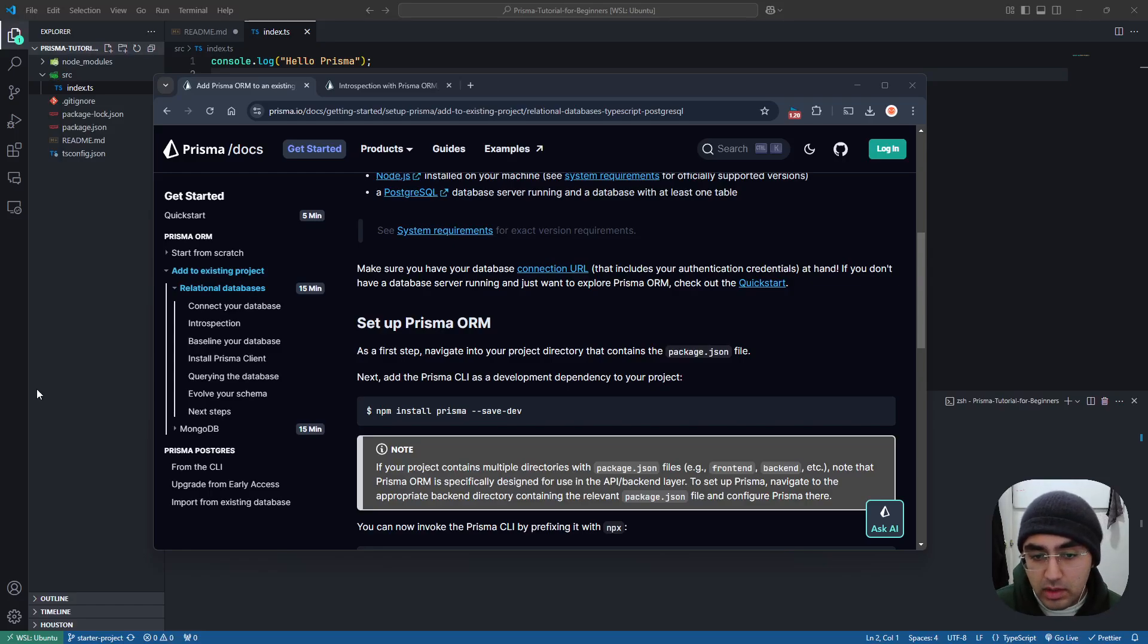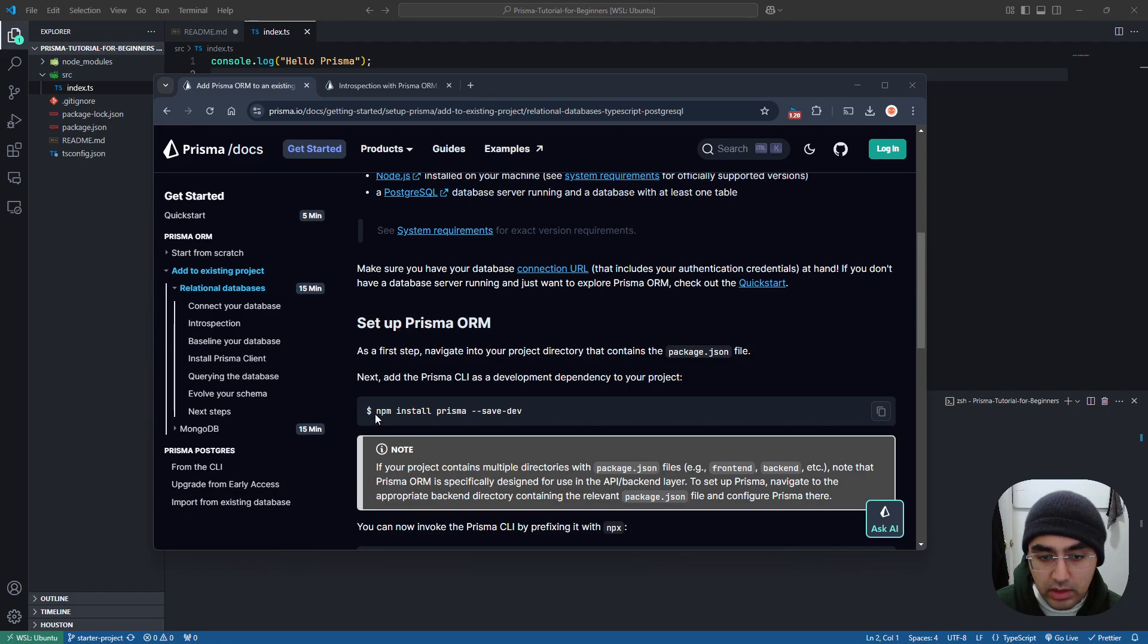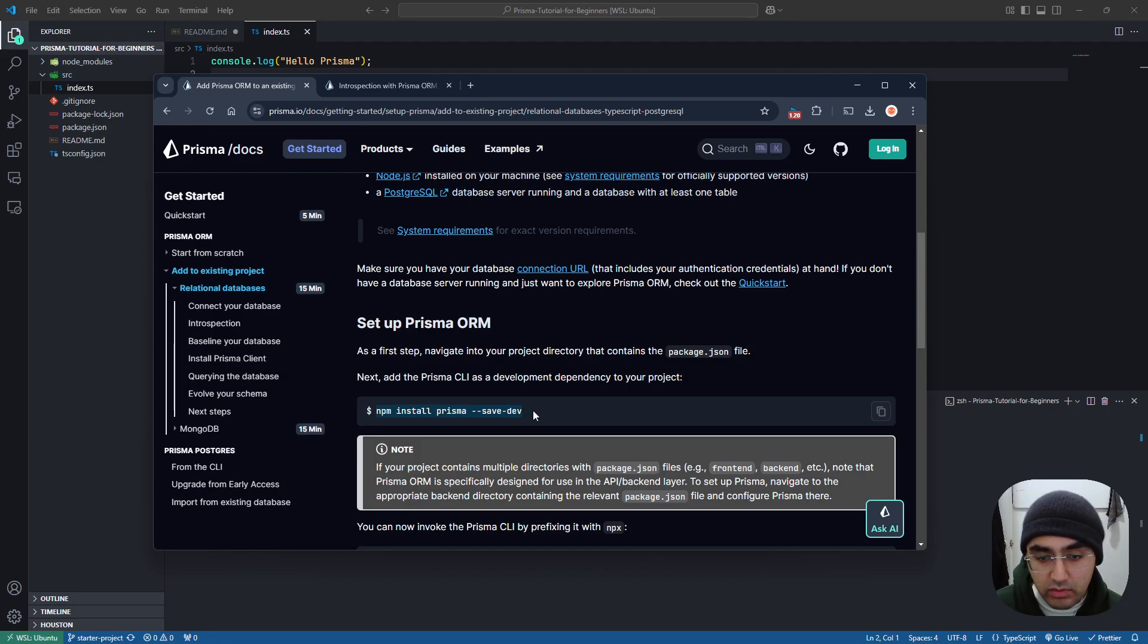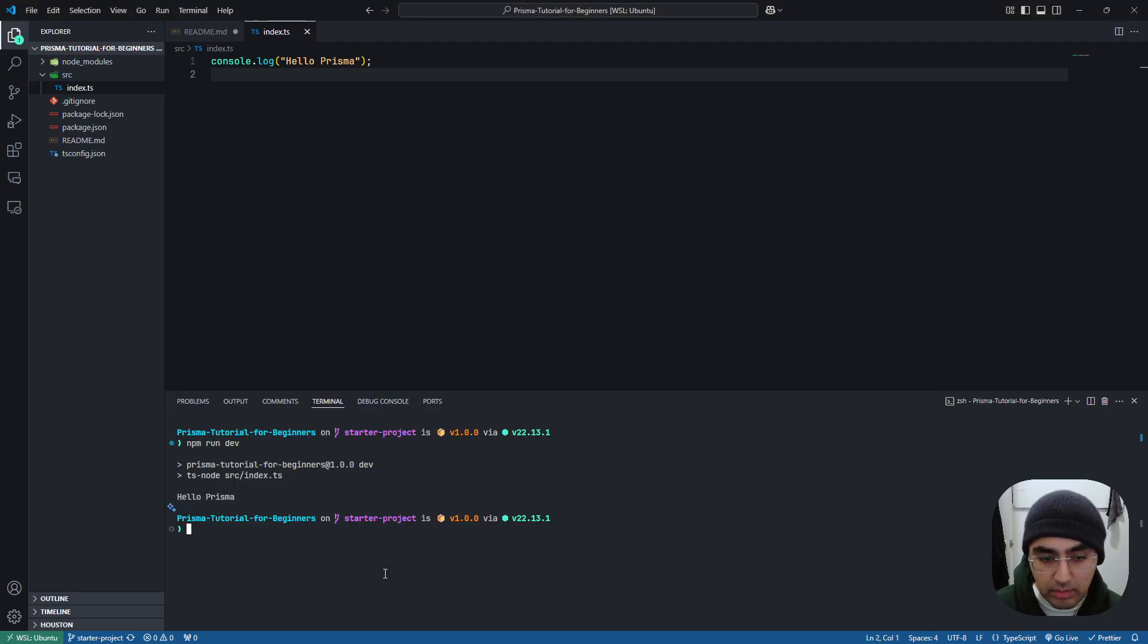Now we're going to install Prisma to our application. We can run this command here from the documentation: npm install prisma --save-dev, which will install Prisma as a dev dependency.